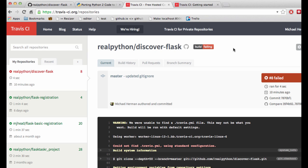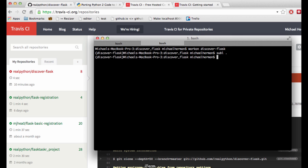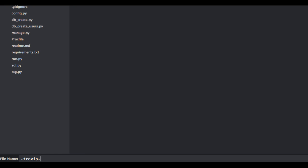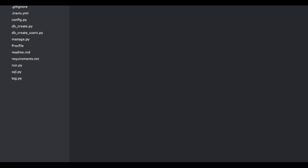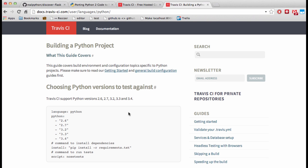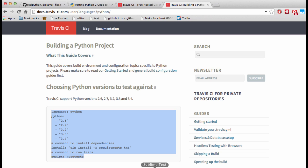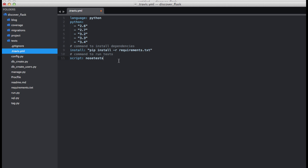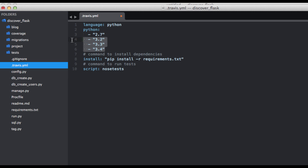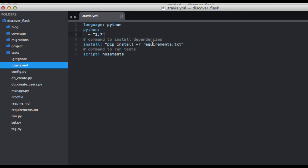Next, let's go ahead and add a configuration file called .travis.yml to the root of the repository. This configuration file just tells Travis CI a little bit about our project, and we can grab an example file from the documentation. Let's customize this a little bit — for now, we want to just test for Python 2.7, and then let's go ahead and update the test script to be: python manage.py test.